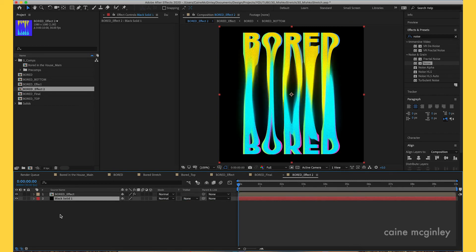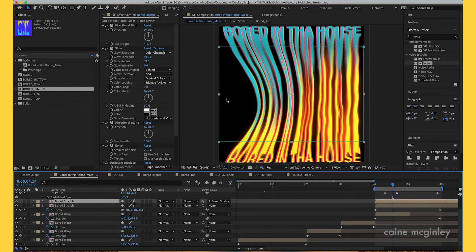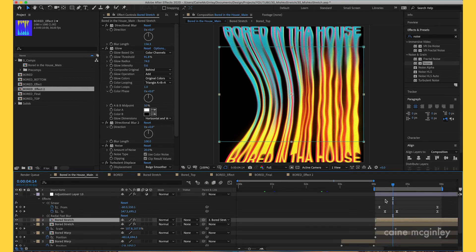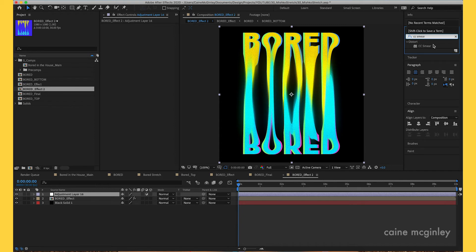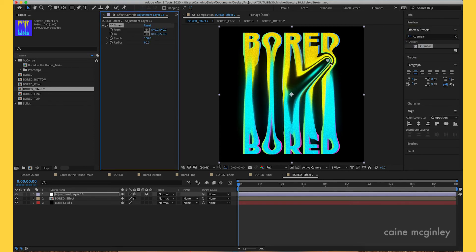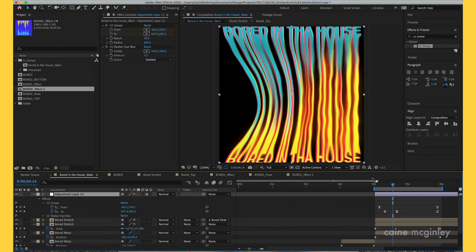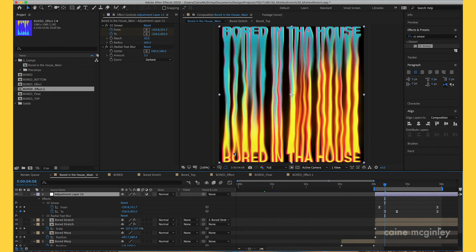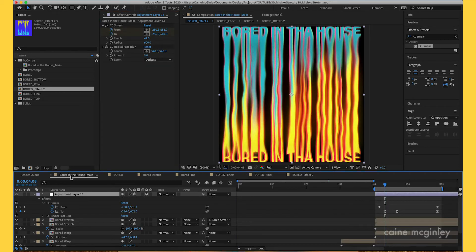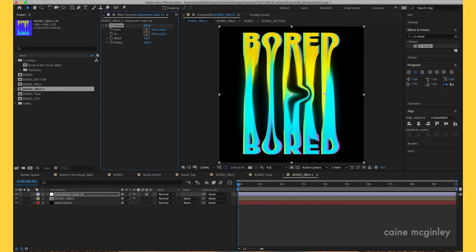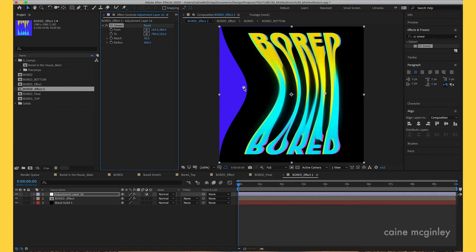Now let's say we want to create a ripple effect into the text. Add an adjustment layer and add the effect called CC Smear. Add that to the adjustment layer and as you can see it creates this warpy kind of effect. The settings I used: start the positions at different sides and then I started at 42, and set the other value to 600. This creates a thicker ripple instead of a thin one.